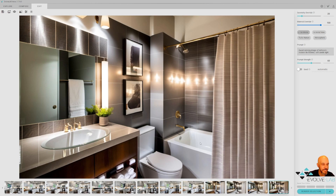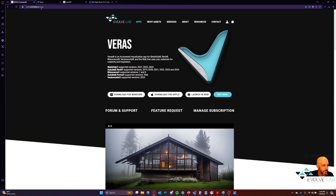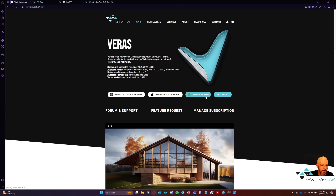So there you have it — that's how we're using Verus for our own personal house projects. I hope you guys have enjoyed that. As a reminder, you can go to evolvelab.io/Verus, launch it in the web, and try out this workflow for yourself. I hope you've enjoyed this video — I've certainly enjoyed making it. If you have enjoyed it, please hit that like and subscribe button, share it with someone you like, and we will catch you on the next video.